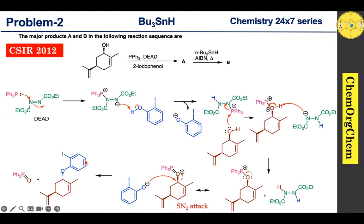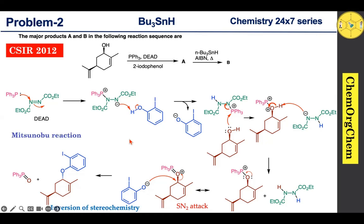We should note the stereochemistry of this product — we get inversion of configuration since the phenoxide ion attacks from the back side of the leaving group. This reaction is known as the Mitsunobu reaction.